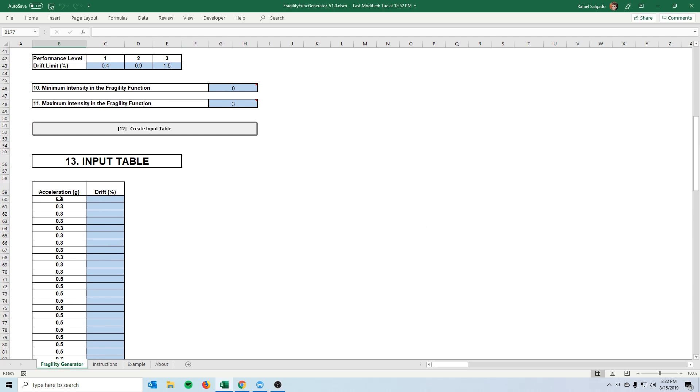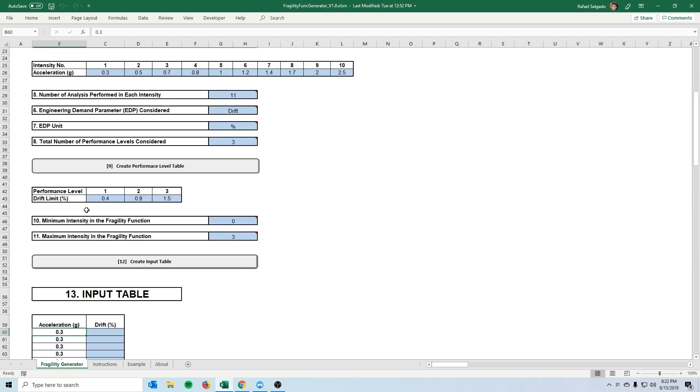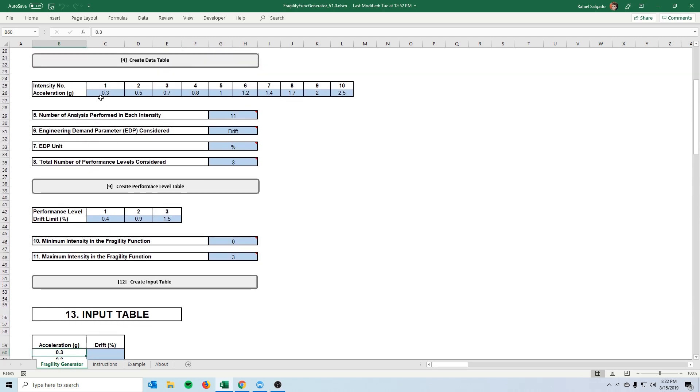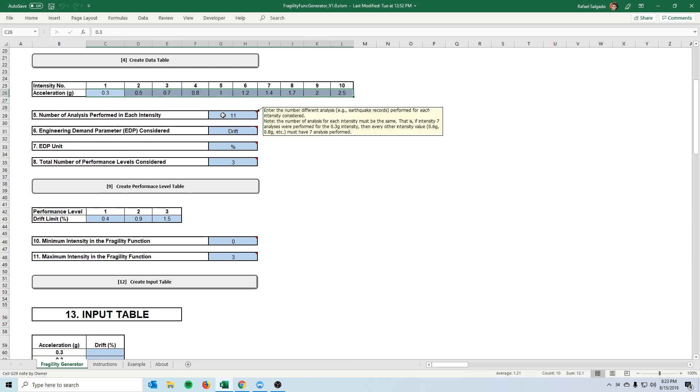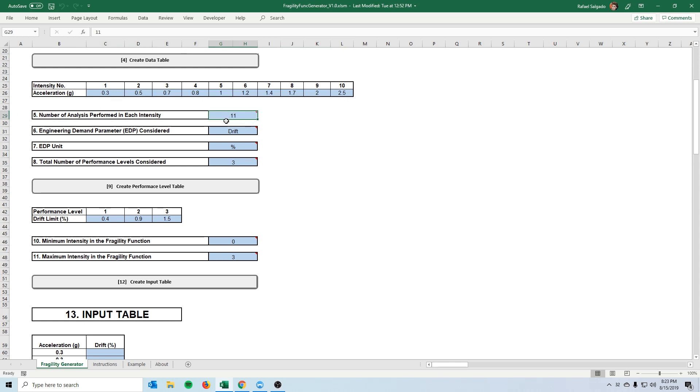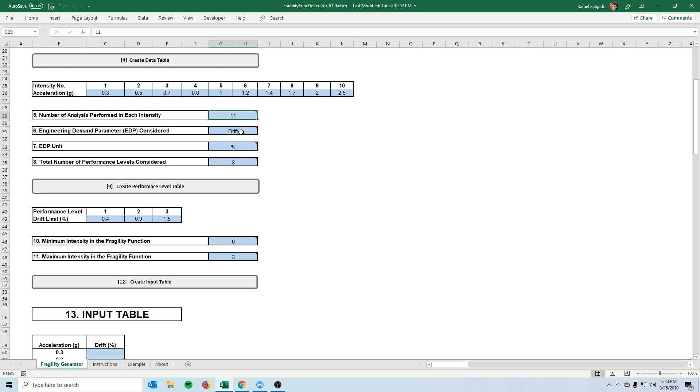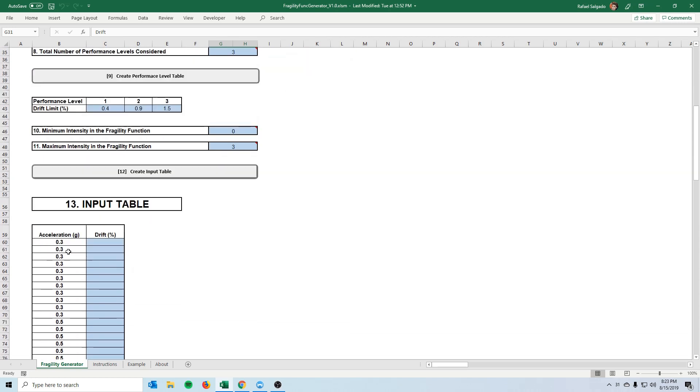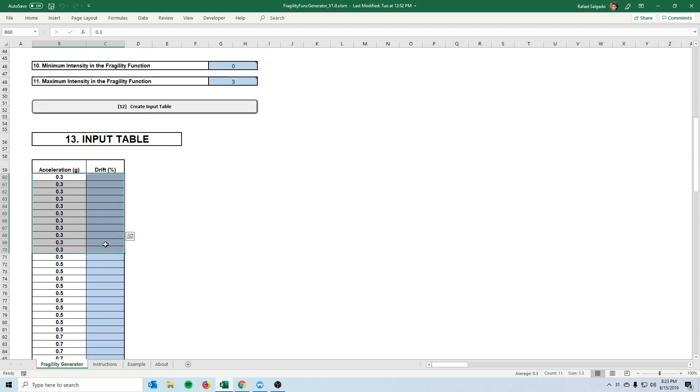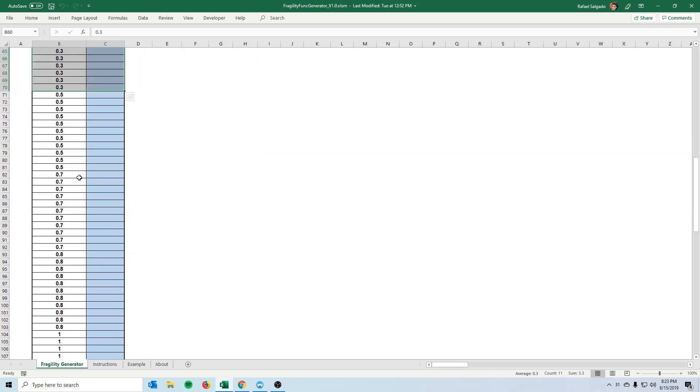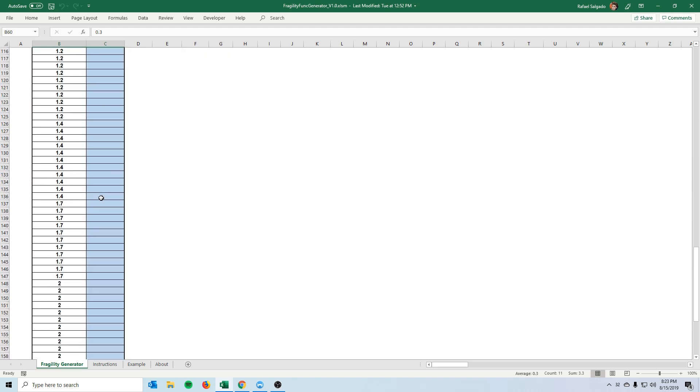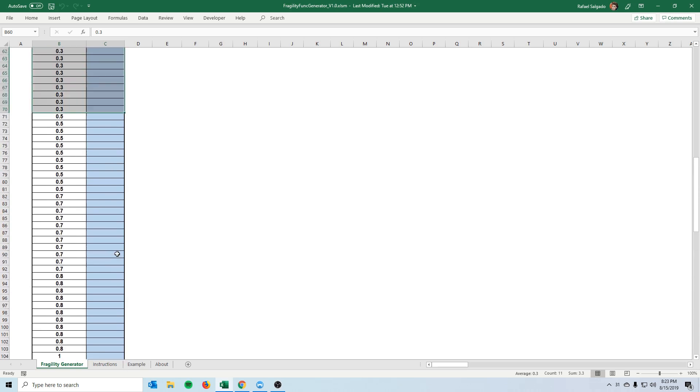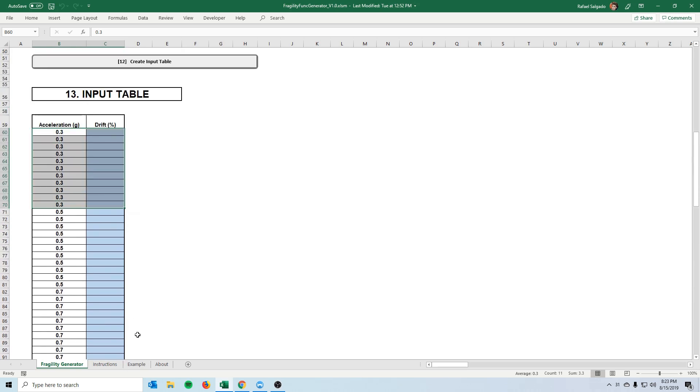So here it will create a table that will span all the intensities that we specified and for each of those intensities it will have 11 fields in which we will put the drifts that we obtain from our analysis. So you will see that for example this one is 11 fields and same thing happens for all the intensities that we specify and this is where we will input our data.